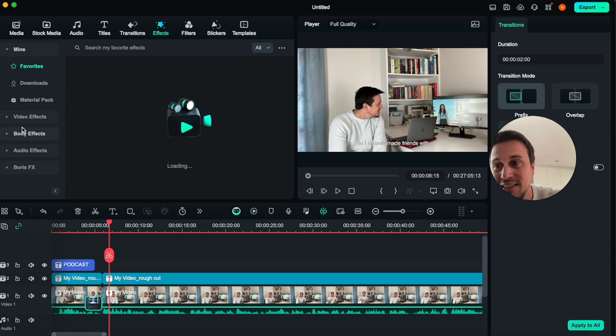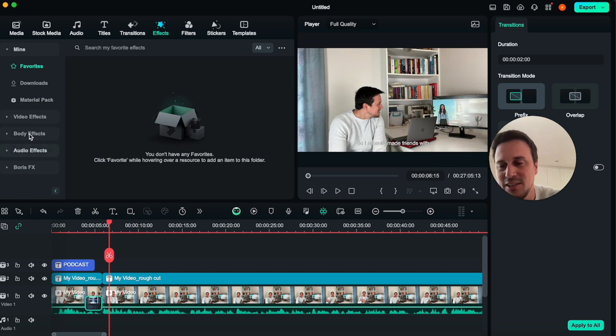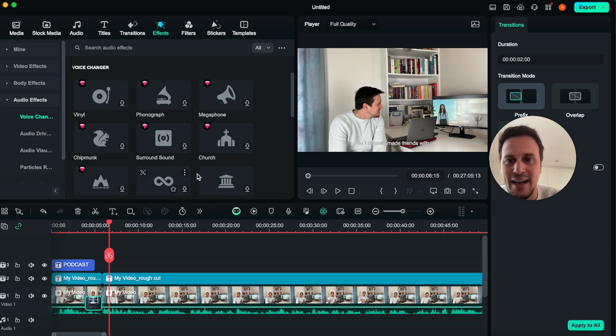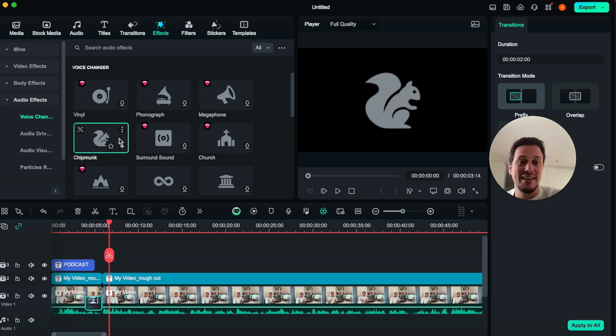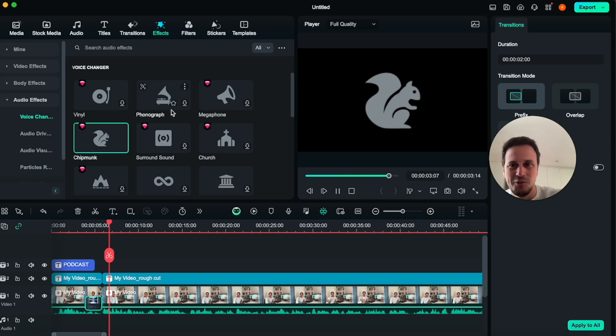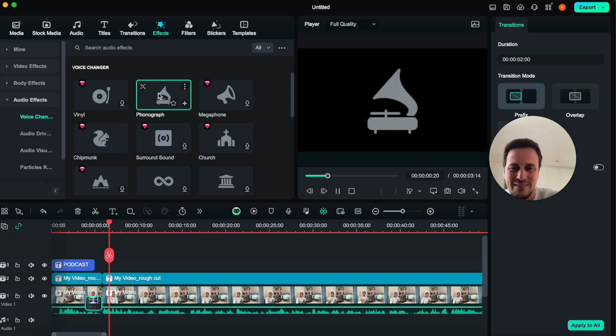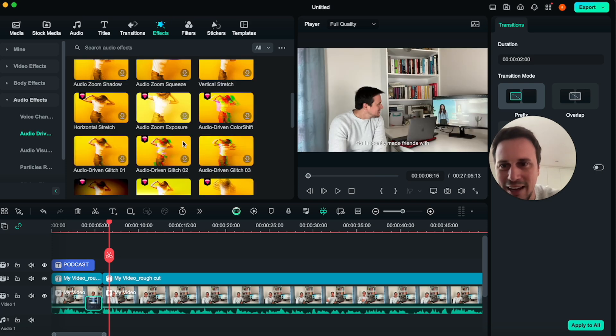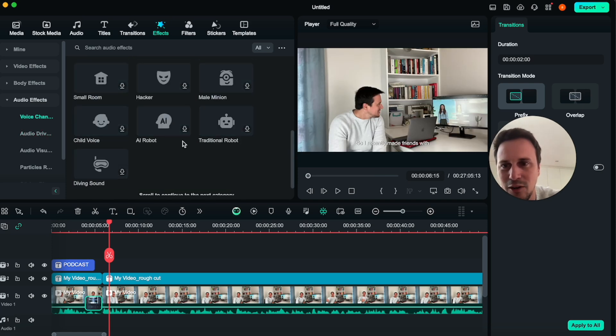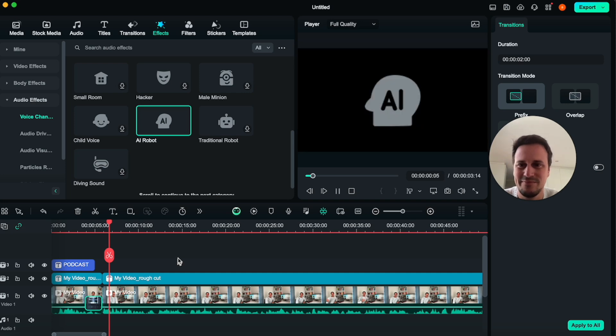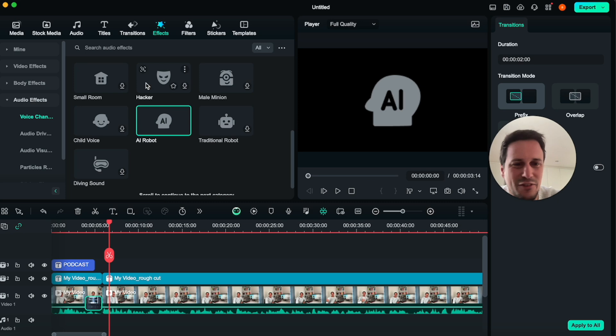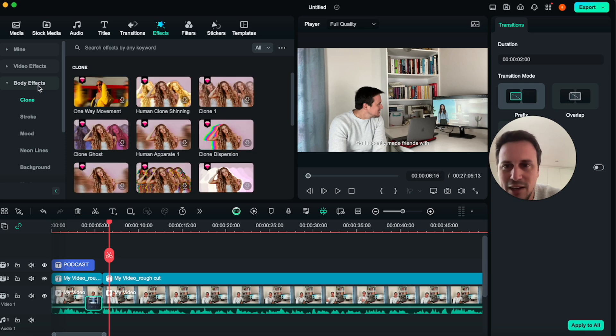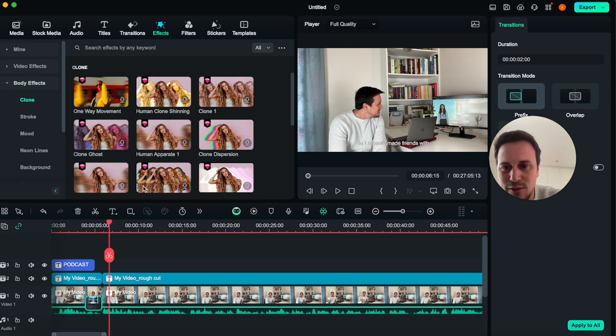Then we get to the effects. There are tons of effects. You can do video effects. You can do audio effects as well. So you can make the audio sound like if you're a chipmunk. So over here, you can see an example of what it is. 'Hit play on your imagination.' That's pretty cool. Or a phonograph. 'Hit play on your imagination.' Or you can feel like you are an AI robot. 'Hit play on your imagination.' Yeah. So, so many different effects on audio that you can do. Again, body effects as well. So this will be actual effects that you can throw onto your video.